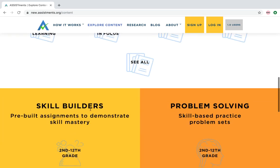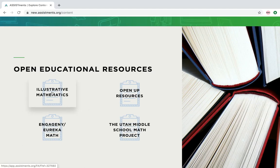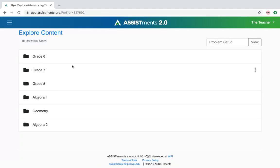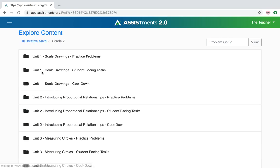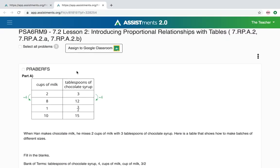I'm going to scroll back up to the top and click on Illustrative Math. Once I'm in Illustrative Math, it opens up the grades available. I'll open up 7th grade, and I'll choose Unit 2 Practice Problems. Once I'm in here, I'm going to select one of these practice problems, and when I open it up, it shows me the problems that are available to assign to your students.